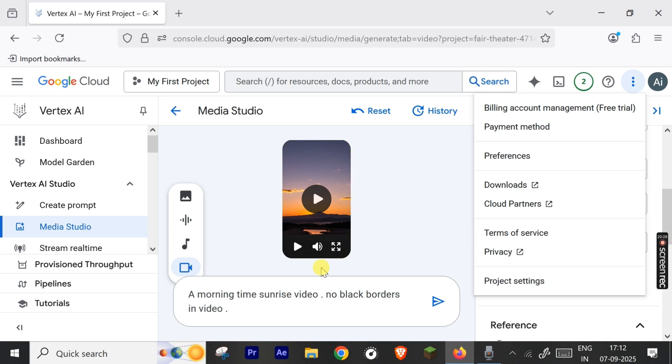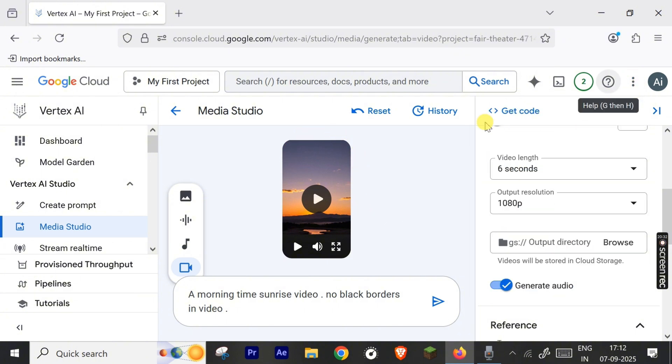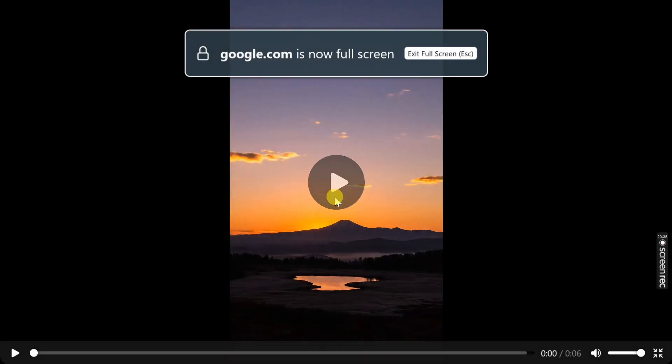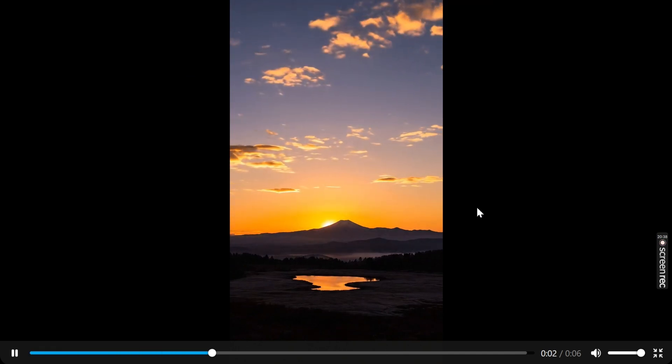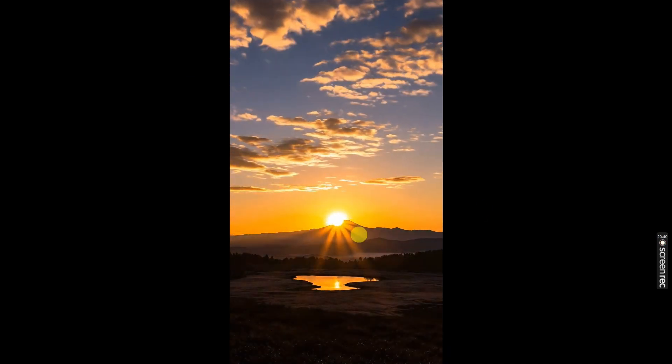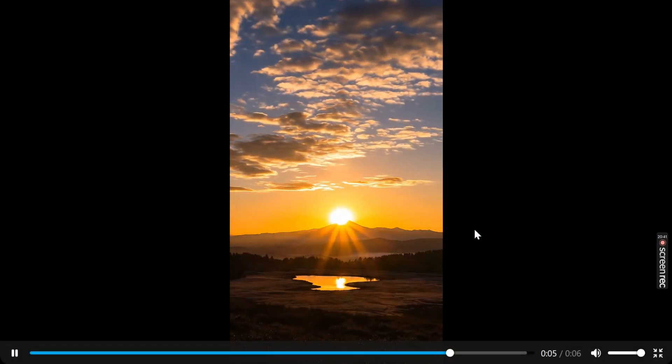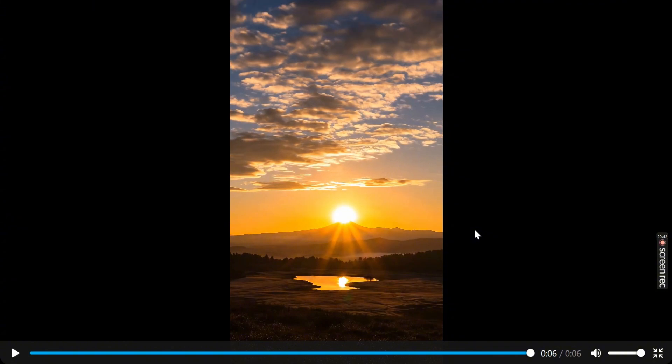After some time you will get your result. Let's click it and see the result. You can see it has no black borders. Let's see this in full screen. Very good video is generated. You can see how beautiful it looks, very much real.